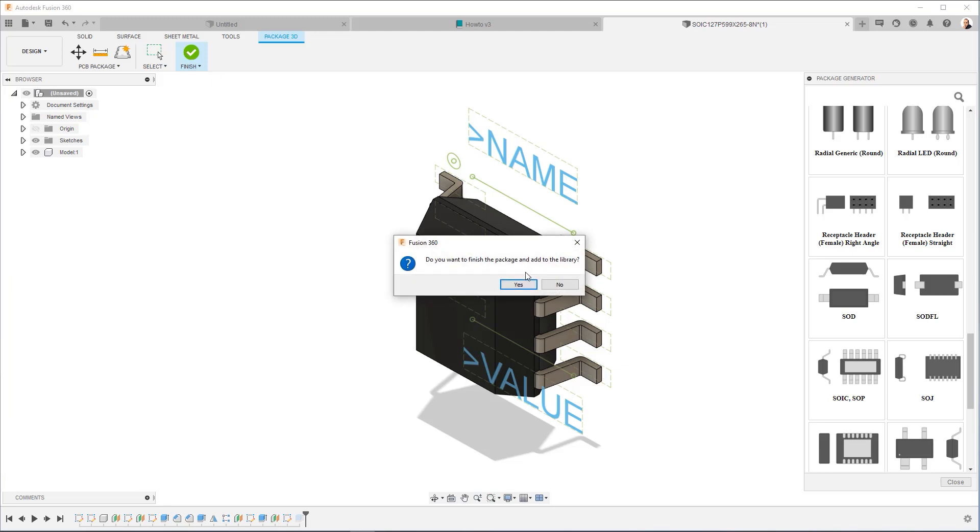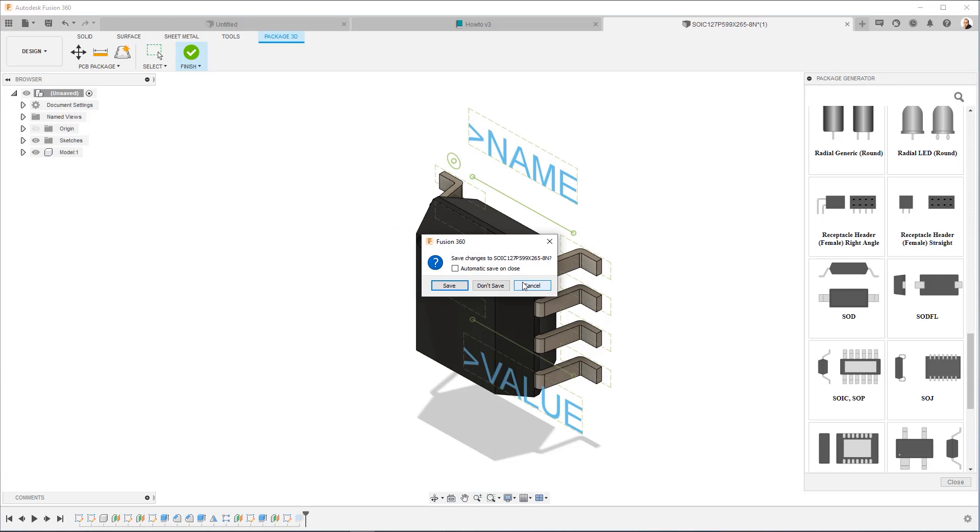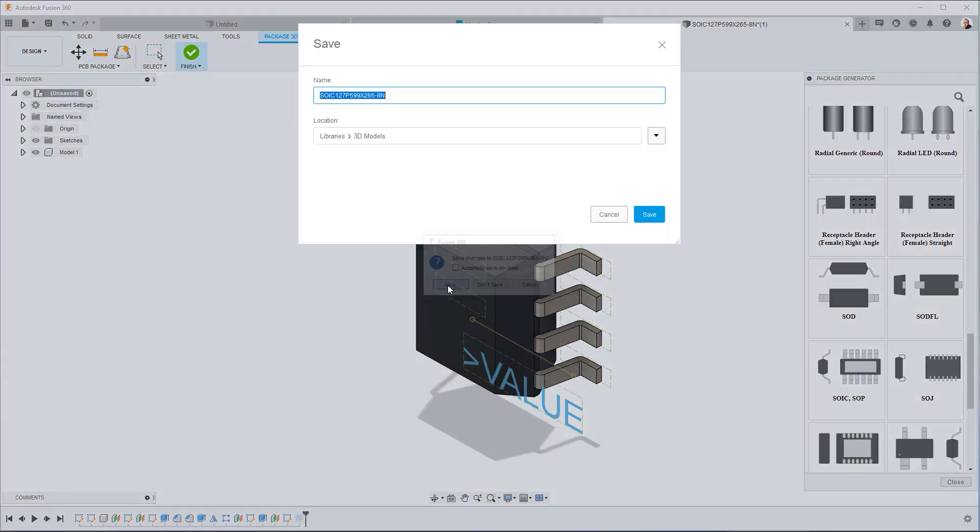Now you're going to see this and ask you, do you want to finish the package and add it to the library? I'm going to say yes. Do I want to save? I do want to save.